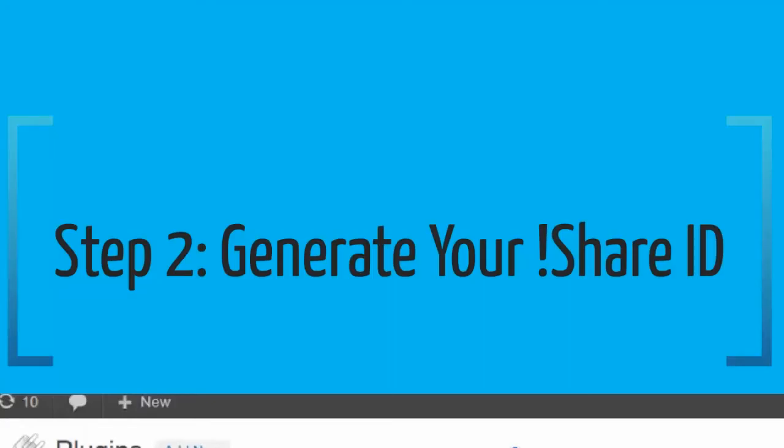After you register once on the general settings page, you won't ever have to do it again. Your iShare ID will be created. If you want to change your widget settings, you head to the widget listings in WordPress and make your changes from there. I'll explain more about widget settings in the next tutorial.